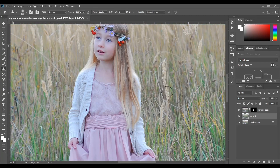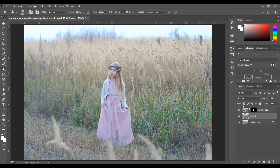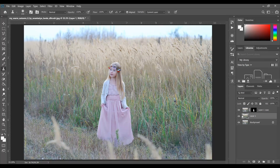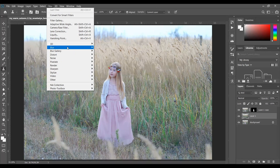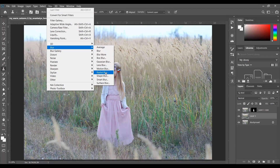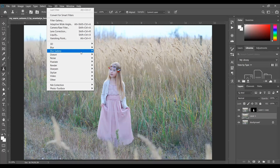I think it's fine, look at this — it's good. Now I want to blur the background. Select Layer 1, go to Filter > Blur > Blur Gallery and select Tilt Shift.